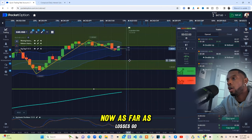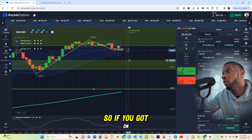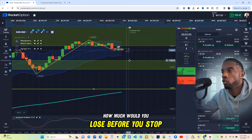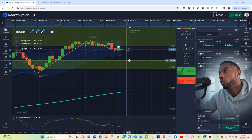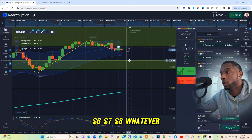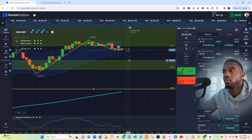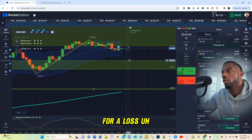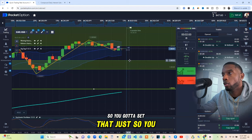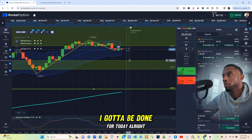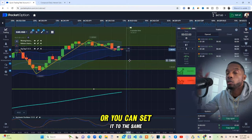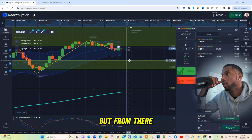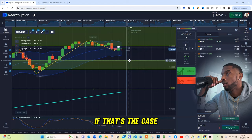As far as losses go — people ask me this — on a compound plan, how much would you lose before you stop? That's for you to decide. You could say I only want to lose $5, $6, $7, $8, whatever. Let's say ours is $5 to $7 for a loss. You set that so you know: if I lose $6, I'm done for the day. Or you could set it to the same amount as your daily target, like $2.50, and just start fresh the next day if that's the case.